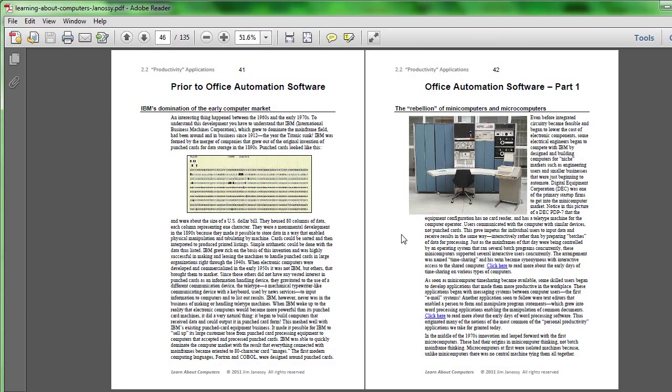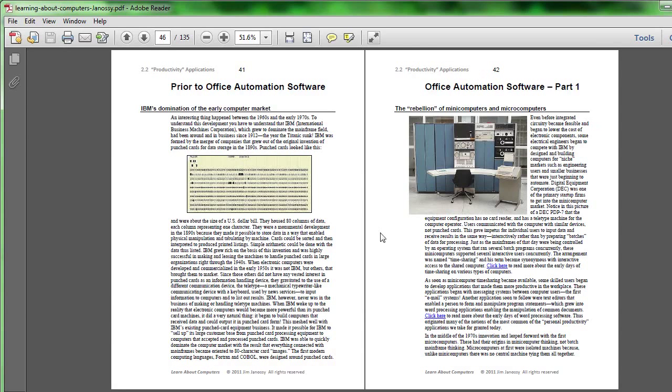You see here a picture of a digital equipment corporation, PDP-7. This was an early model of a computer. DEC was later bought by another company as minicomputer fortunes declined with the advent of even smaller computers, the kind of computers that we are familiar with today, personal computers running Windows and Apple Macs.